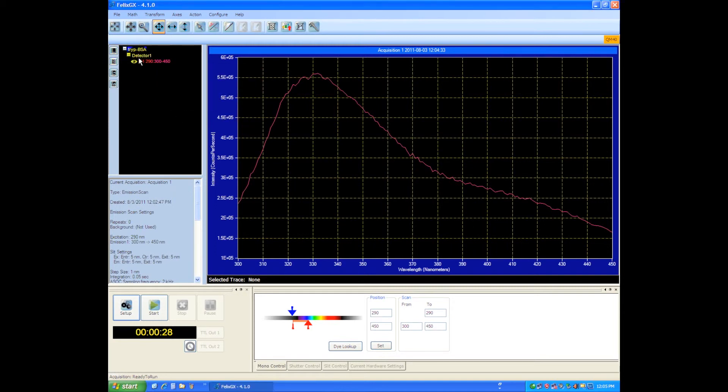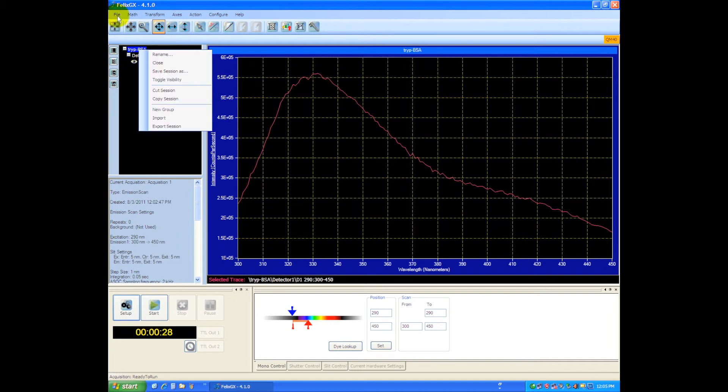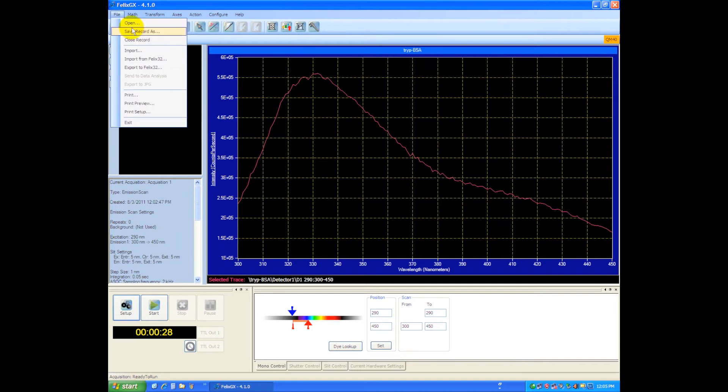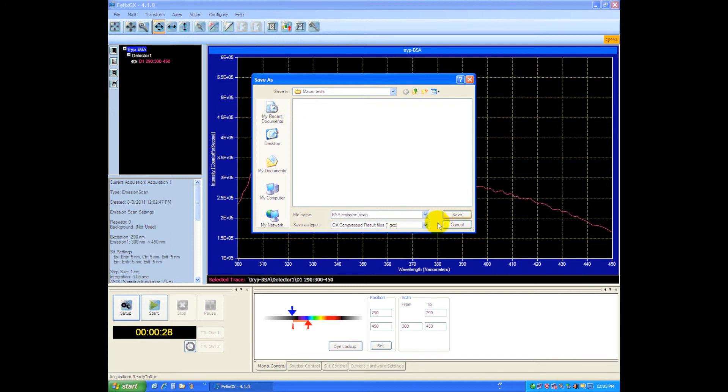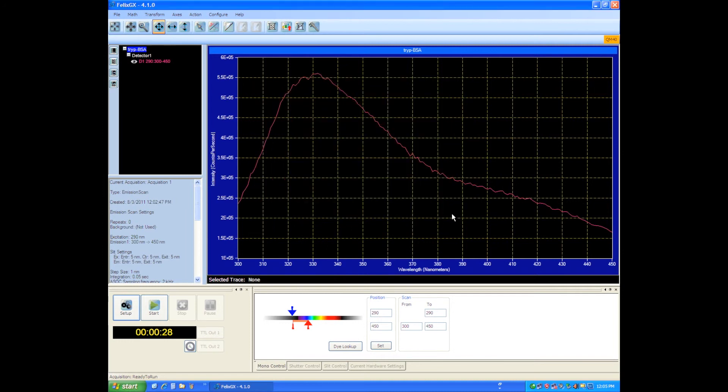And we can save this by going to the file menu, save record as, and we can call that BSA emission scan, and that will save as a GXZ compressed file format. And that's all there is to doing a scan.